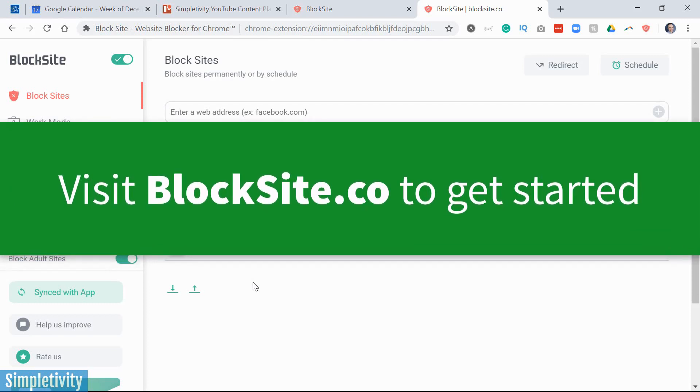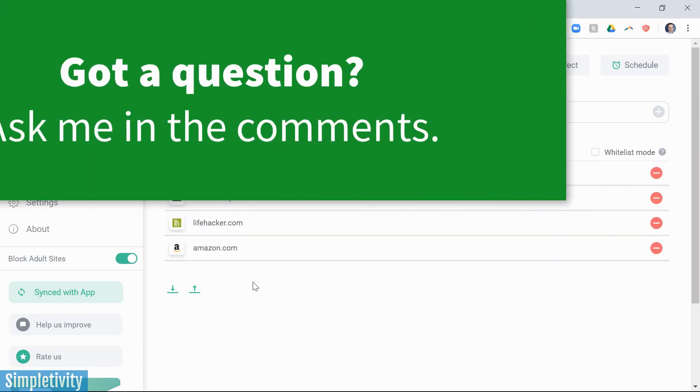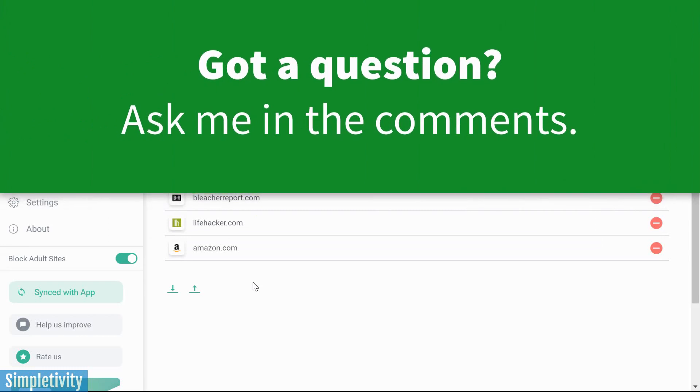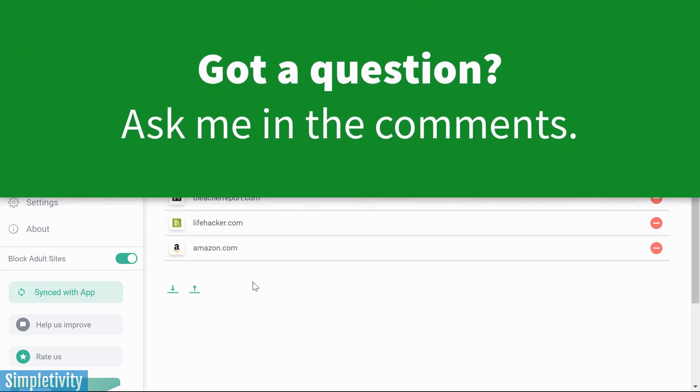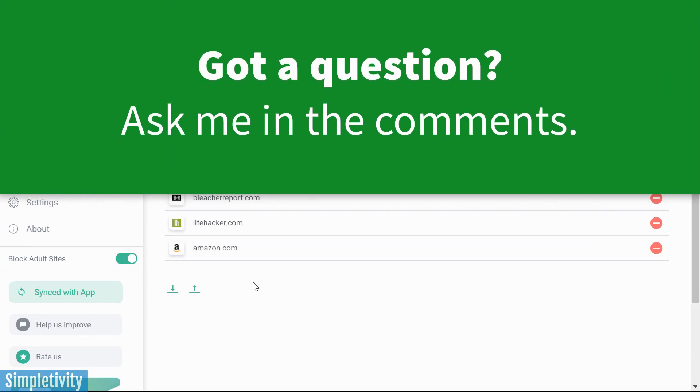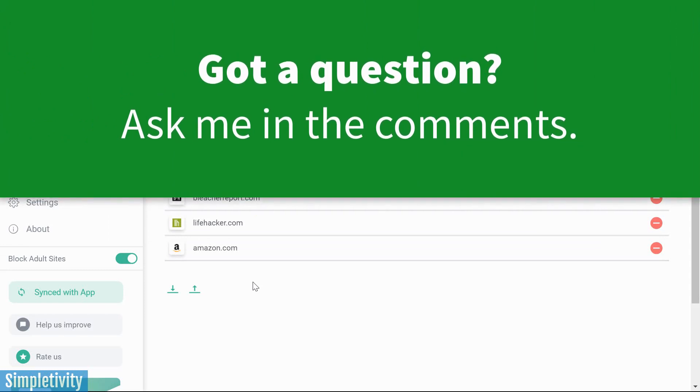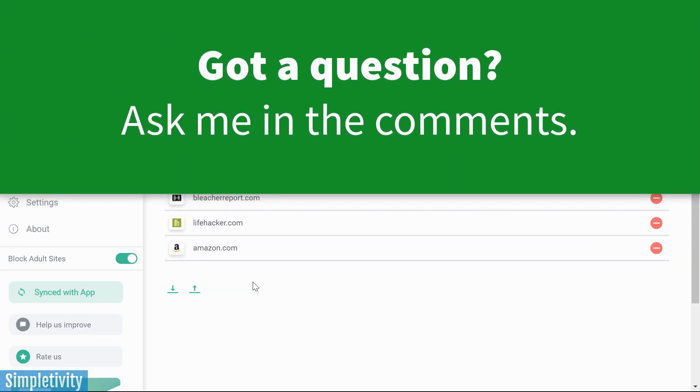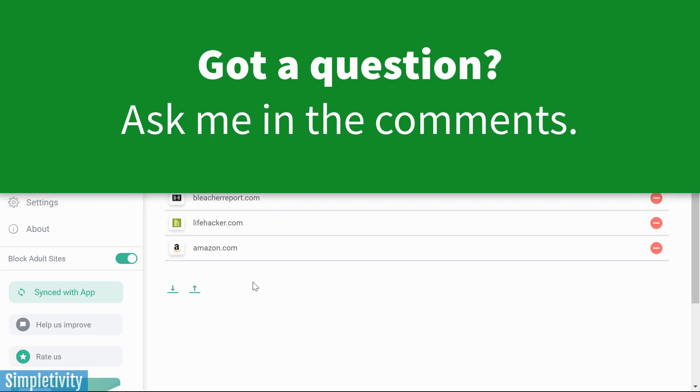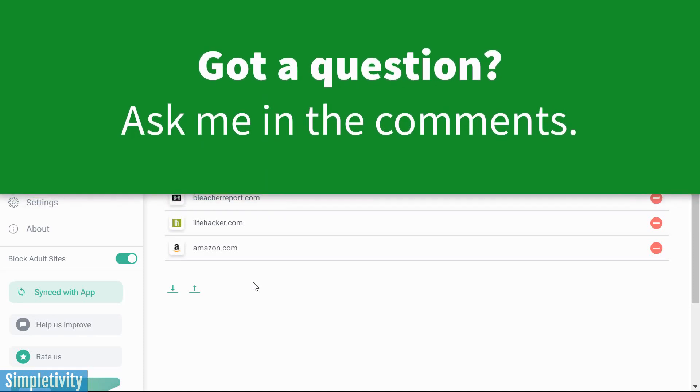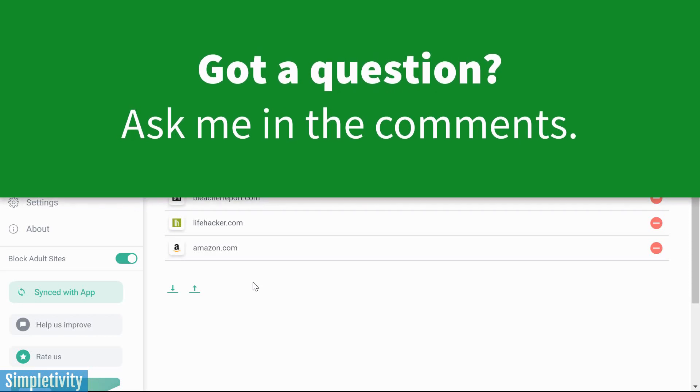BlockSite is available for both Android and iOS devices. And if you have further questions or comments about site blocking, I'd love to hear from you. So make sure to leave me a question in the comments down below. Thank you so much for watching today's video. And remember, being productive does not need to be difficult. In fact, it's very simple.